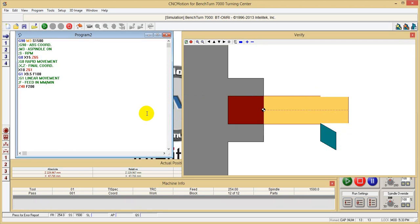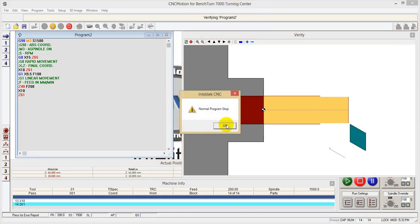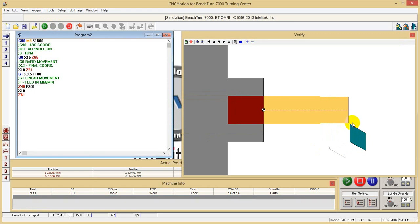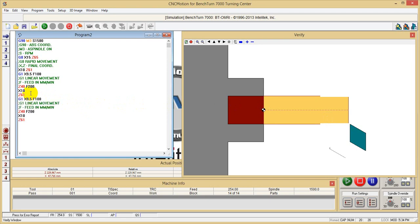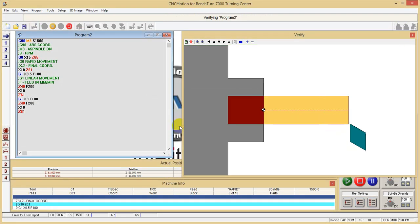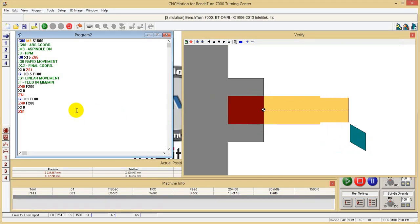And then next is X10, and then we go back to Z61. Verify - you can see this, it's going back to here. And then what I can do, I can copy this. Instead of going to X9.5, I go now to X9, and I'll get rid of these two comments. If I verify now, I have two cutting cycles - one, two. They are always the same.